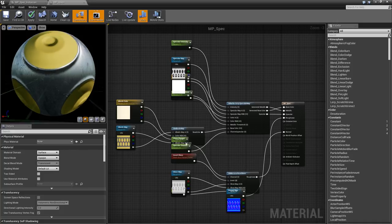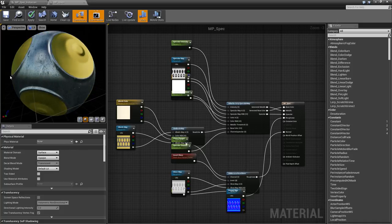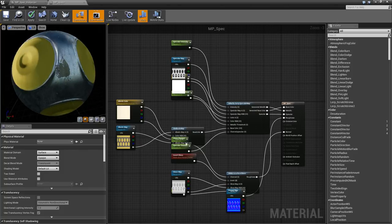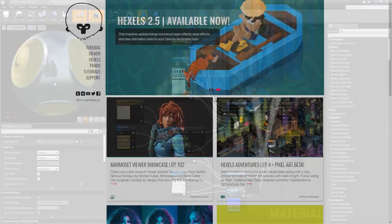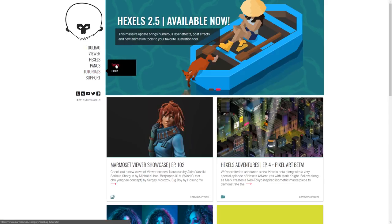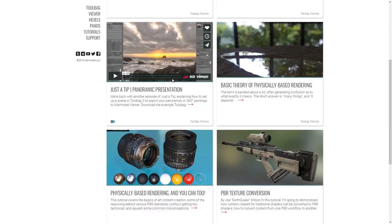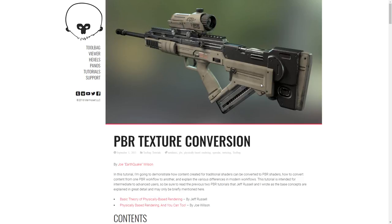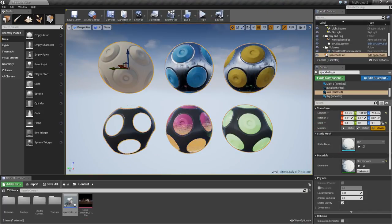While importing Specular workflow content works, it's typically something you should avoid doing. If you have content authored for the Specular workflow that you want to load into Unreal, go to the tutorial section on our website and check out the PBR conversion guide to see how to do a high quality conversion yourself.